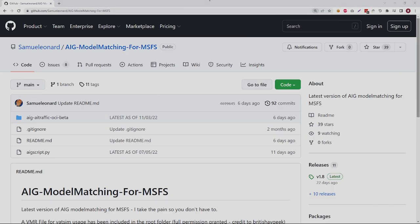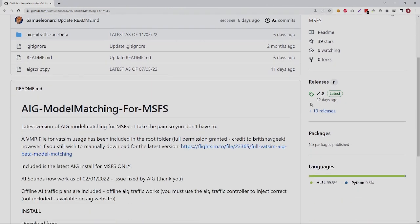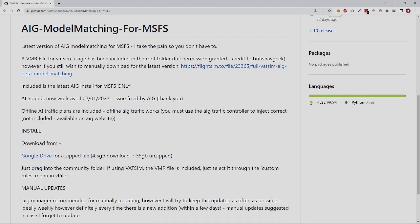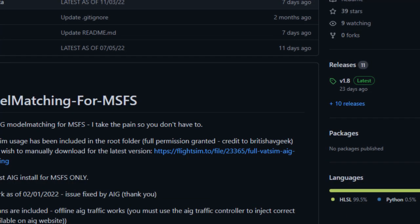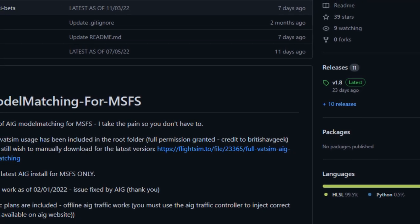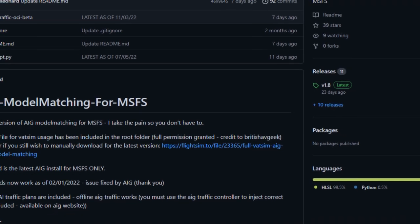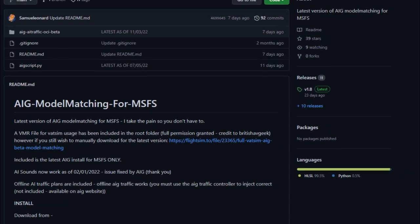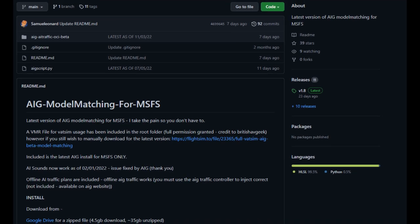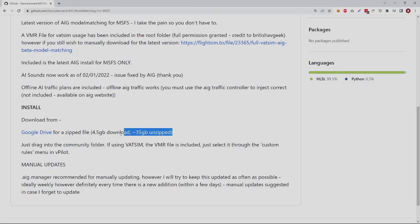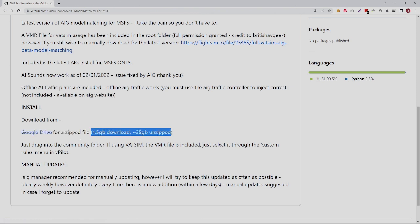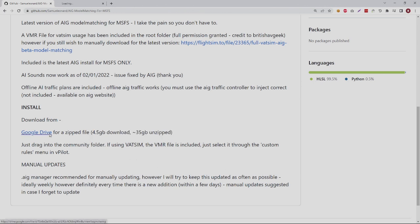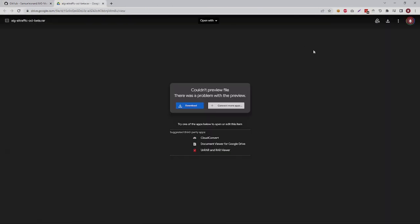The first step is you're going to need to download some software. Go to the AIG Model Matching GitHub site — I'll have a link below this video because the URL is just way too long to remember. When you go to the GitHub site, scroll down in the instructions and you'll see a link to a Google Drive for a zipped file. That zip file includes all the models you're going to need. It's about a four and a half gigabyte download, and once you expand it, it'll go to about 35 gigabytes, so you will need enough space.